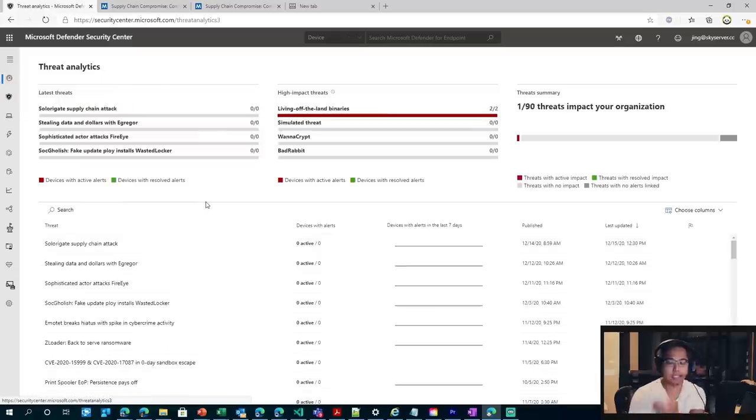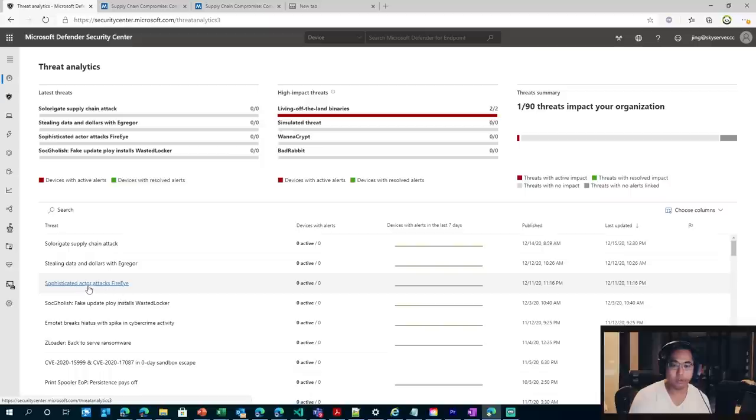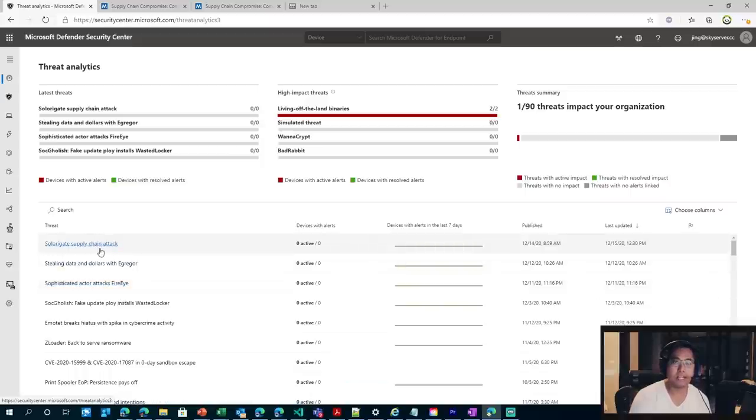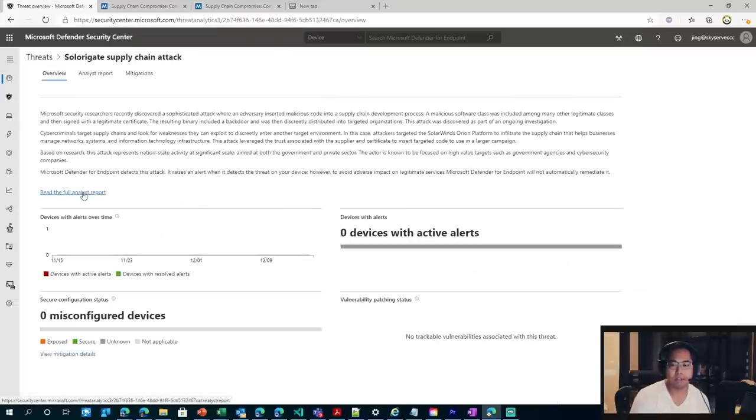And in this list here, it's a list of the campaigns that we've built executive summaries for. So if you see here, we have sophisticated actor attacks FireEye as well as the Solerigate supply chain attacks. We've got really two reports that are kind of similar around what's going on. So let's go ahead and read the full analysis report regarding the Solerigate attack.